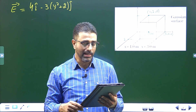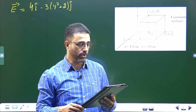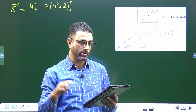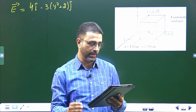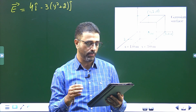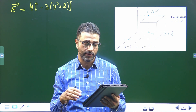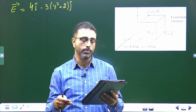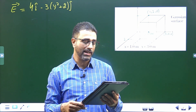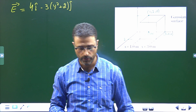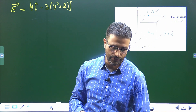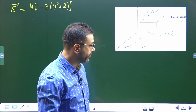What is the electric flux through the top face (part A), bottom face (part B), left face (part C), back face (part D), and what is the net electric flux through the cube (part E)?